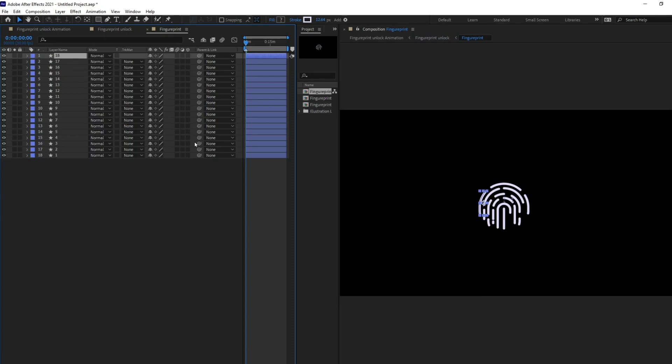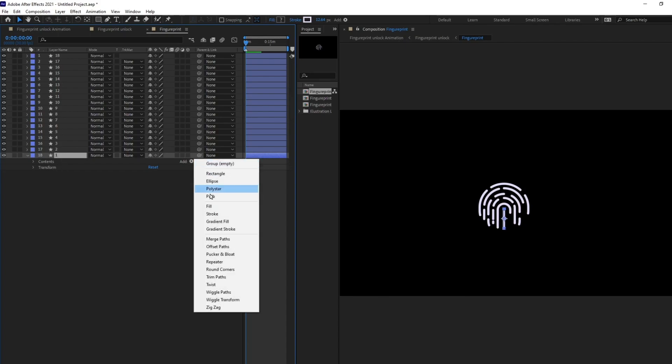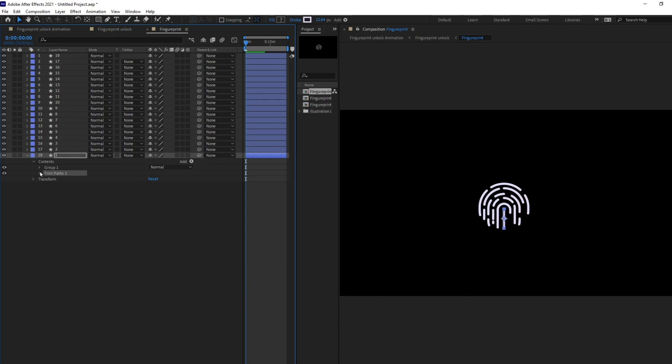So, get inside this pre-comp and I'm going to open up this layer and go come over here in add and select trim path and we are going to open it again and animate the end.